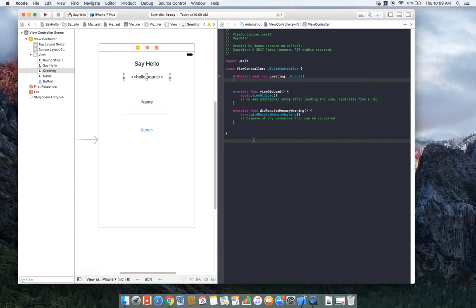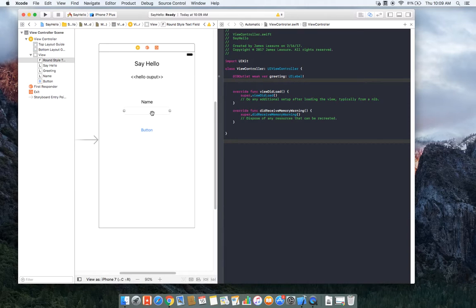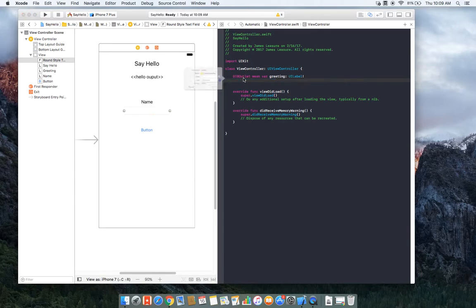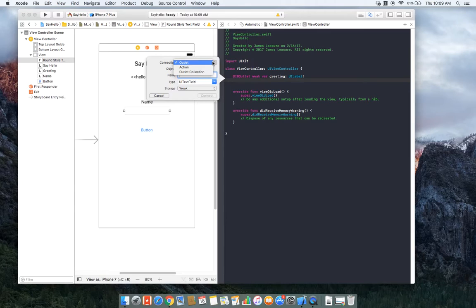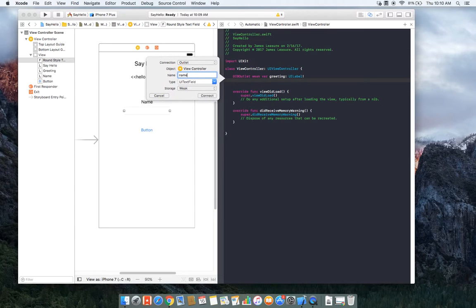Okay, we're going to do the same thing with the text input. I'm going to hold down control and drag it into our class. And again, we're creating an outlet called name. And with the text input, you can see that you can create an outlet or an action, and I'm going to call this name.